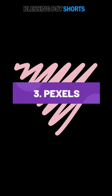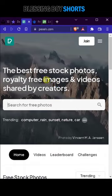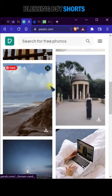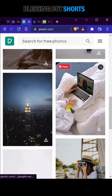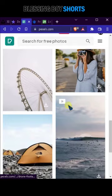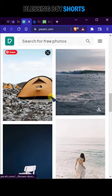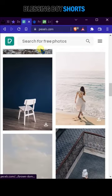Pexels: this website is my personal favorite for stock images. In this website you get the best collection of images, and all the images are in full HD.